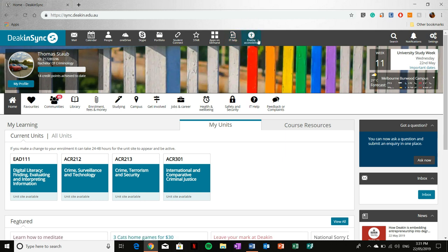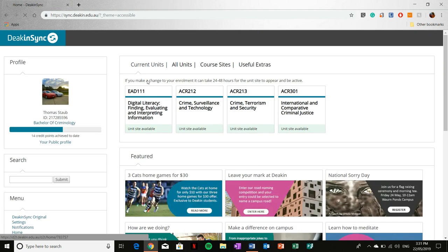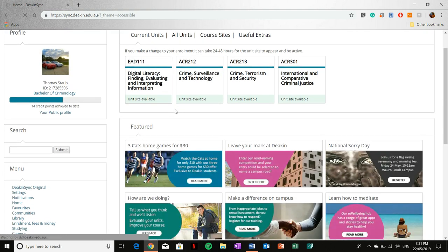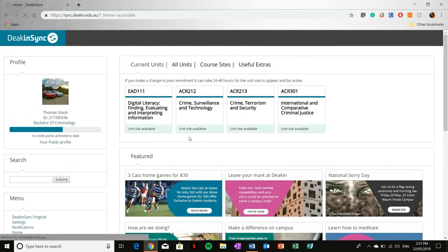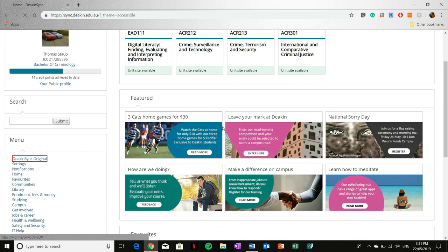Enable accessibility just changes the layout of your DeakinSync page. I personally don't like this. To go back to the original layout, just simply select DeakinSync original.